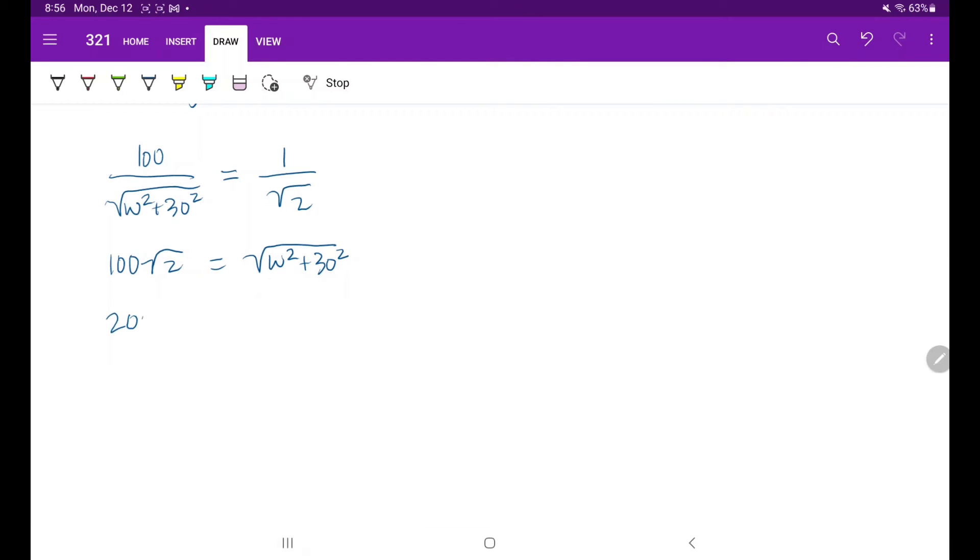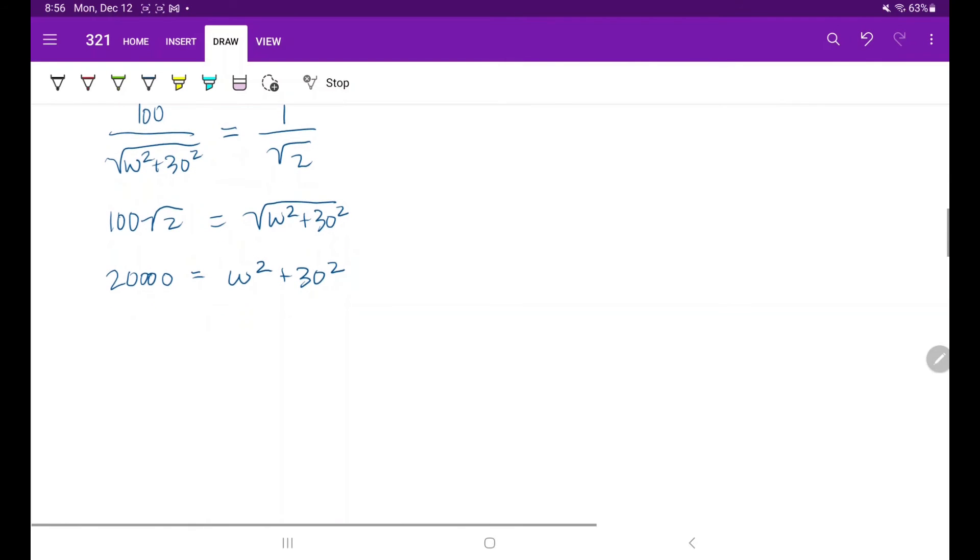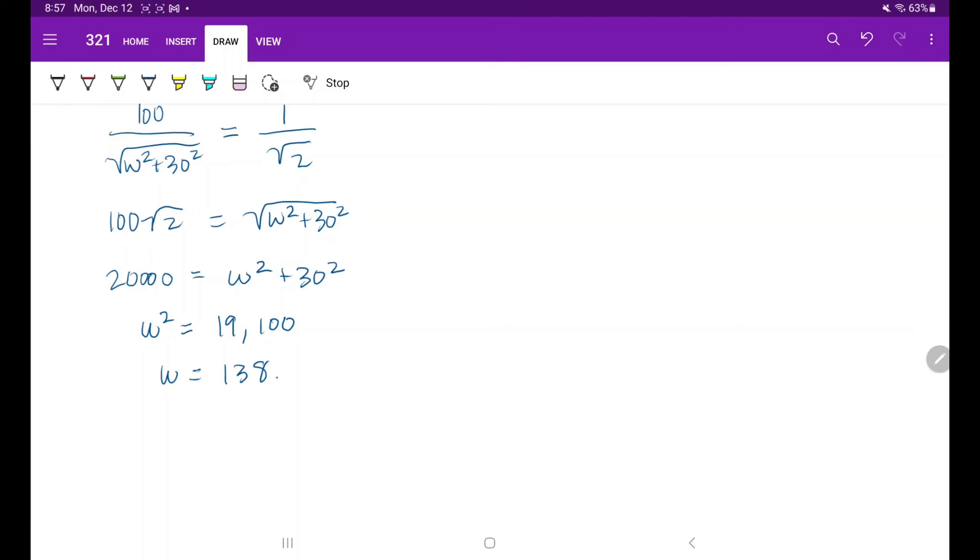This simplifies to 20,000 is equal to omega squared plus 30 squared. Omega squared is then equal to 19,100, and omega is equal to approximately 138.2 radians per second.